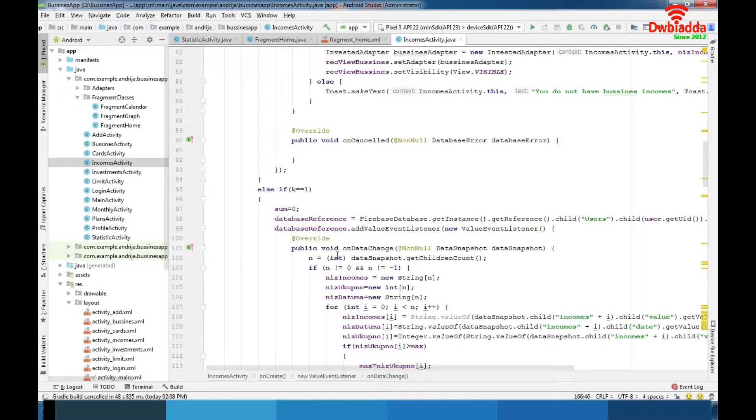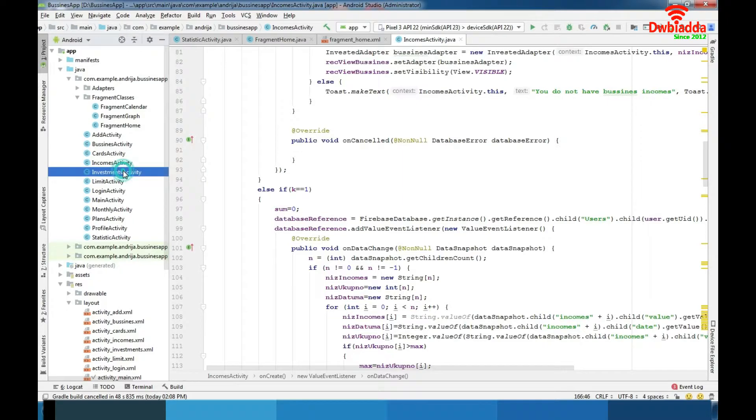We have a lot of calculations here like calculating total sum of incomes, investments, average income, number of incomes etc. Same is for the investment. Again reading, representing and calculating data.